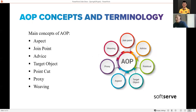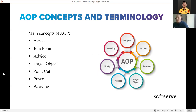Let's talk about AOP's main concepts and terminology. As you can see in the picture, the main concepts of AOP are: join point, advice, point cut, target object, aspect, proxy, and weaving. Let's go through all of them one by one and understand the idea of each concept.